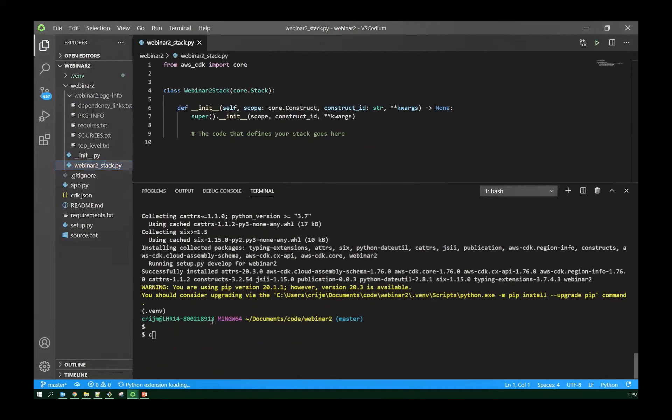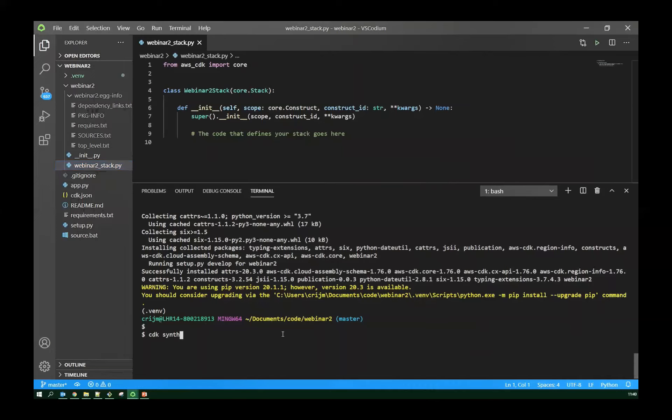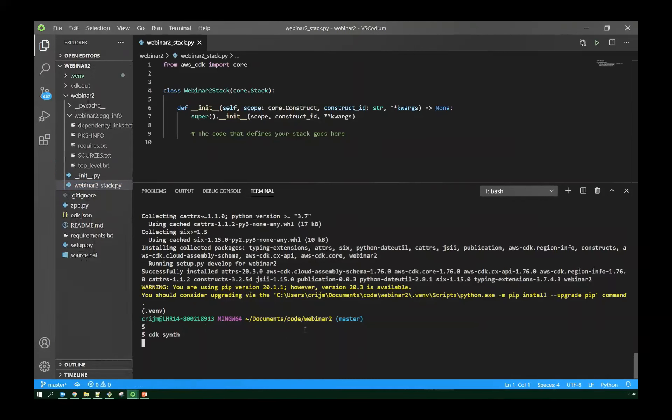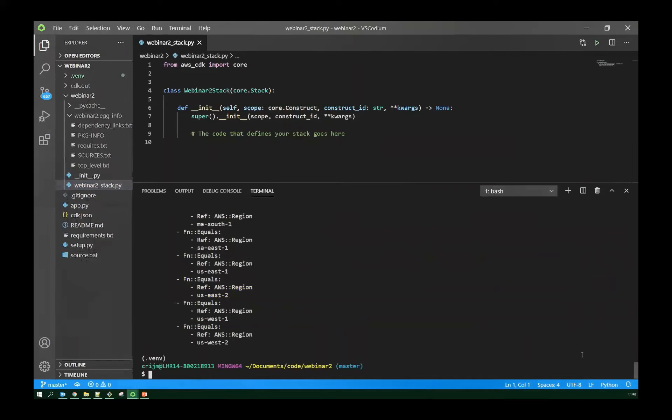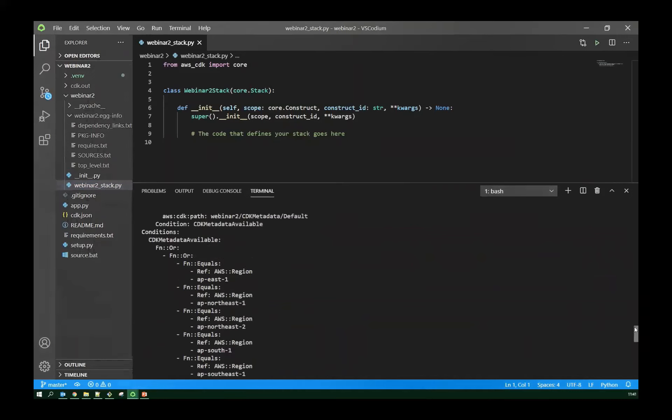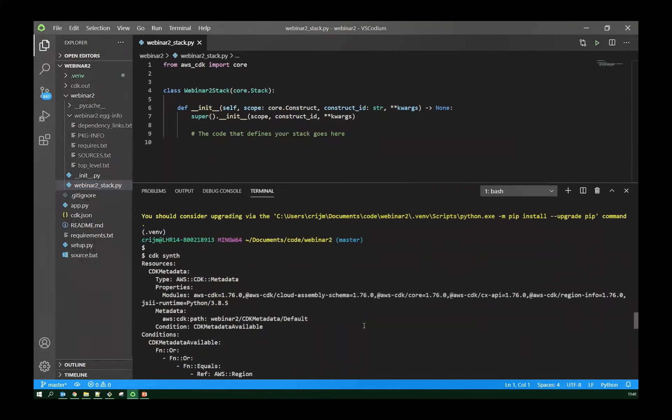Okay, so I'm in my Python virtual environment. Next step is to install the basic requirements for CDK and Python. So we're going to pull down some libraries that I need to get started. That's the CDK core and its dependencies.